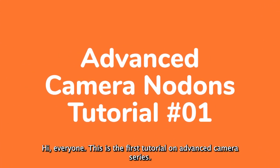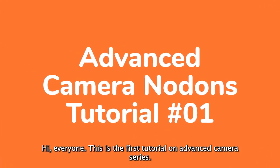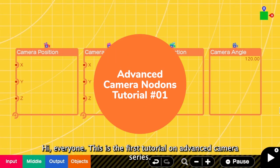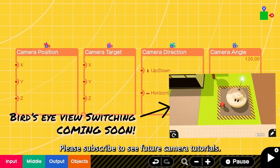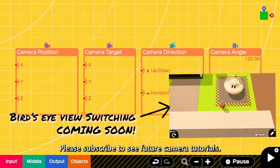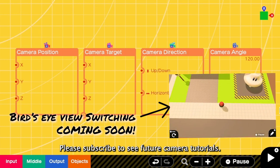Hi everyone! This is the first tutorial on advanced camera series. Please subscribe to see future camera tutorials.